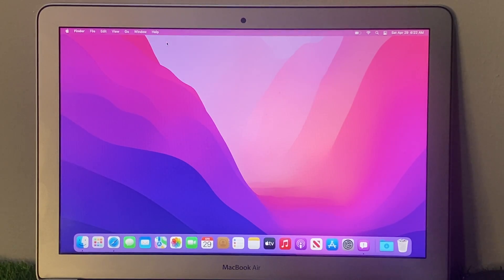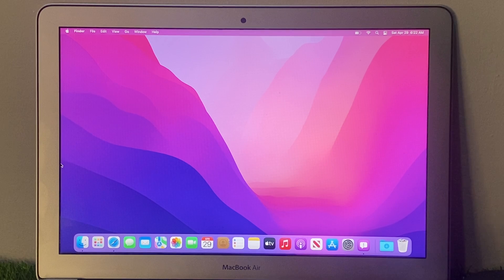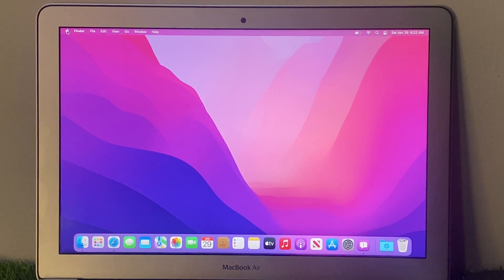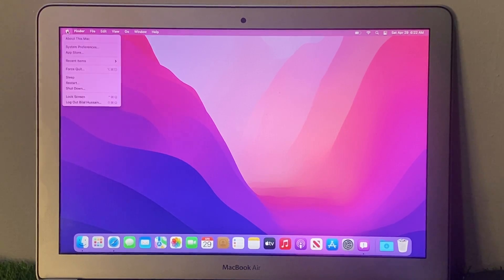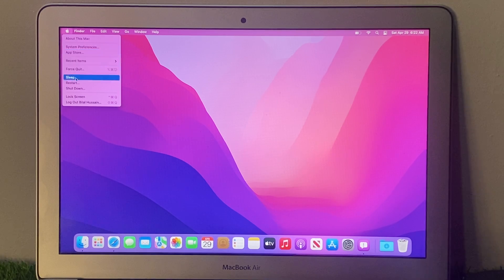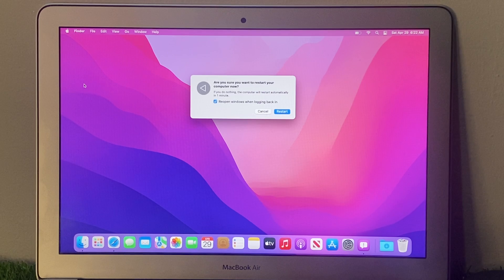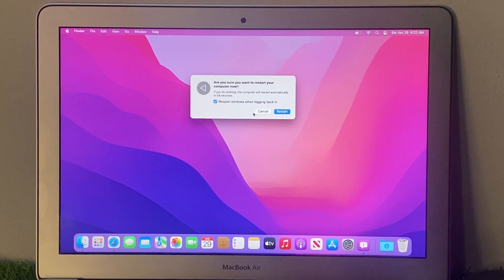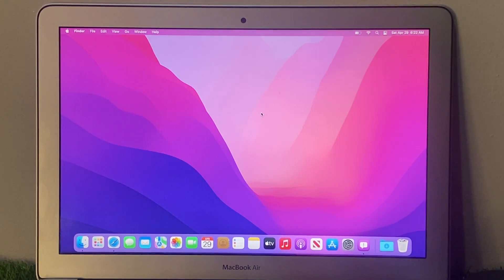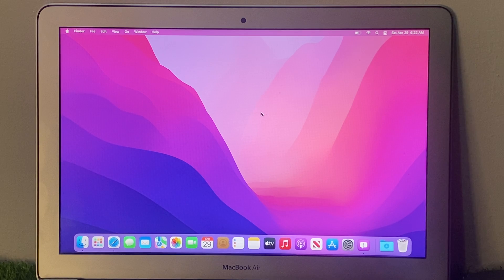If all solutions are not working, restart your Mac. Go to the Apple logo and select Restart to fix your problem. That's it.